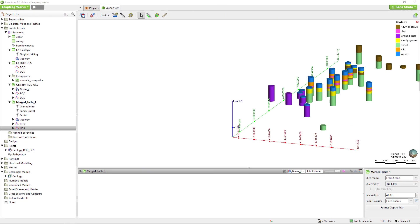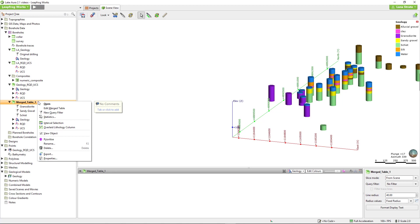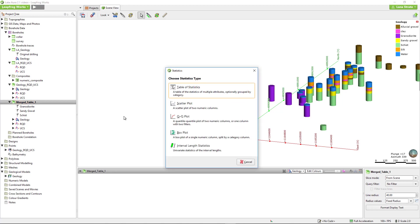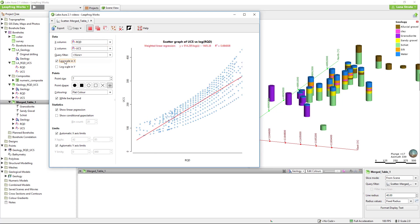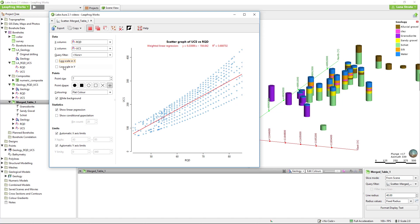Next, we'll take a look at the scatter plot. To access it, right-click the table of interest and select statistics. Choose the scatter plot from the resulting window. You can set the x and y columns accordingly and log the axes as necessary. I'll set the point color to the rock unit.